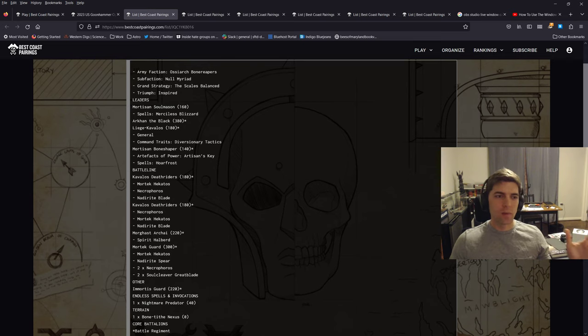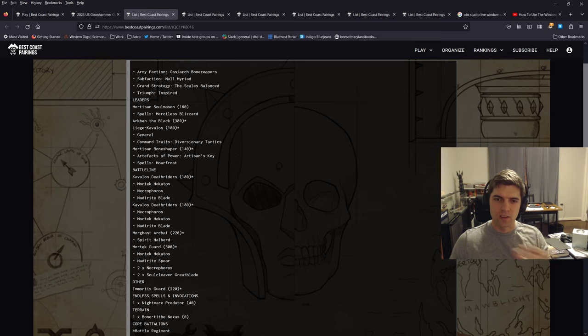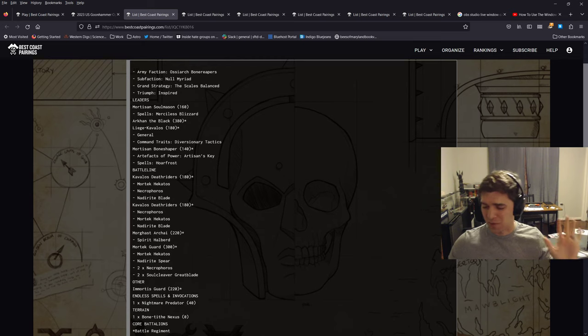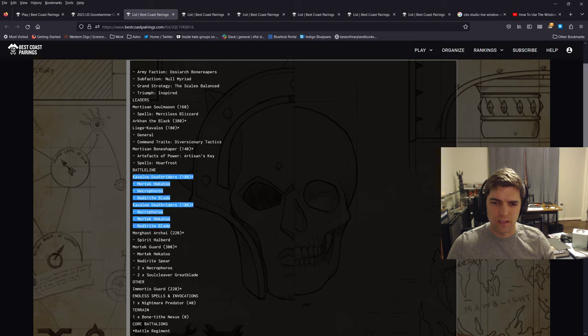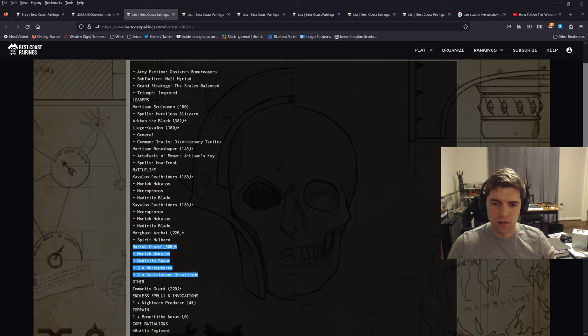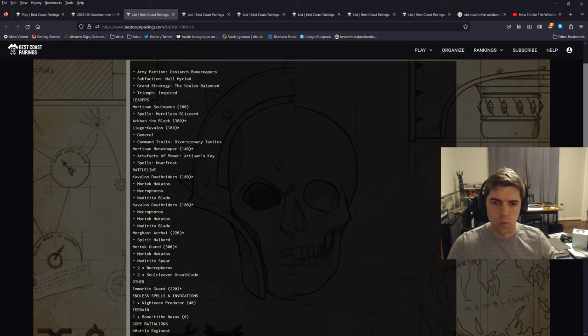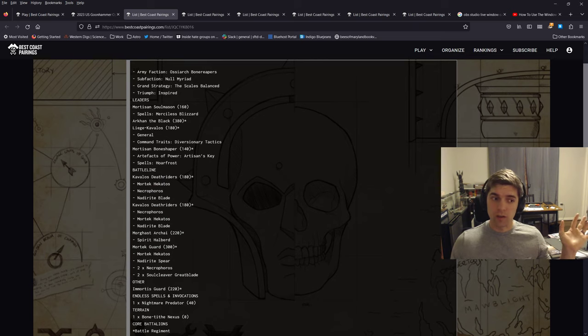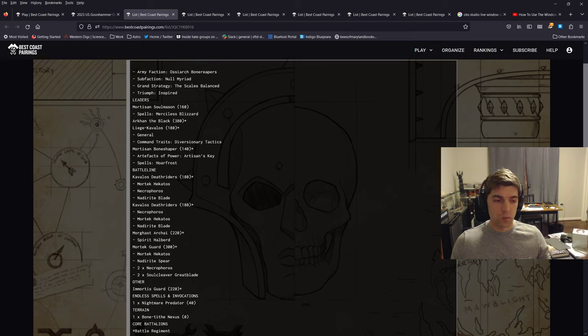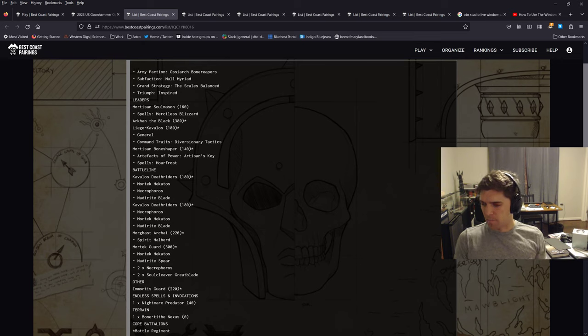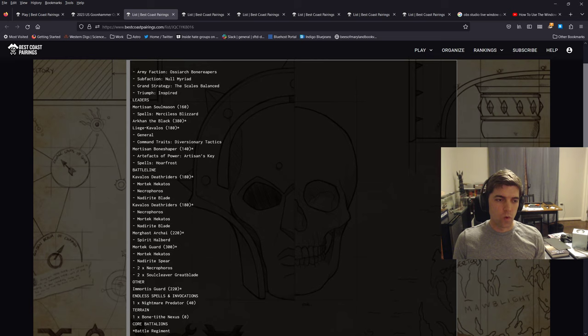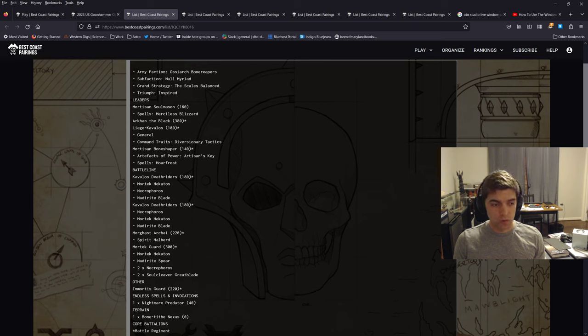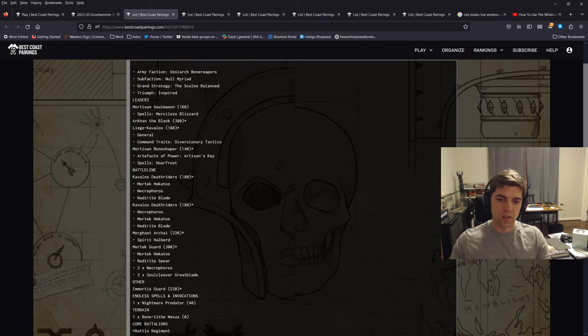But I like the Soul Mason, because he can take Merciless Blizzard, and he still knows all the lore spells for OBR. And I think the OBR lore is amazing. This is not controversial. And you'll see in my list, I have two Deathrider units, because Deathriders are amazing. And I do have a unit of 20 Mortek Guard. And so the Soul Mason buffing the Wound Rolls to the Mortek and the Deathriders will be very nice, if you don't know how Soul Mason works, because most people don't run him.